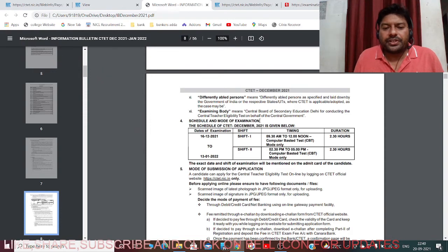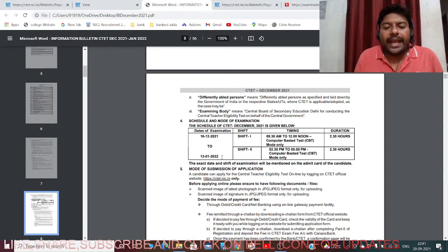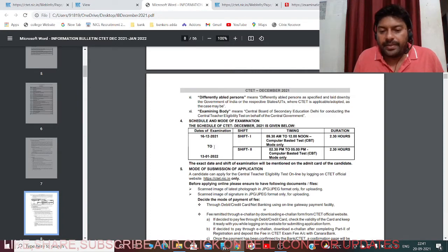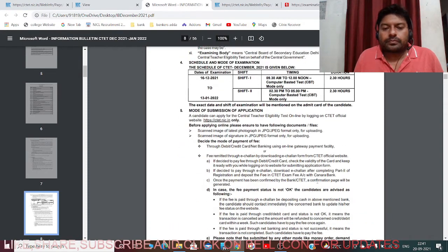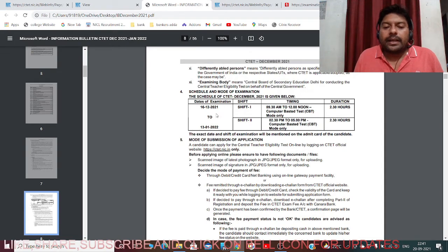The schedule and mode of examination: the exam runs from 16th December 2021 to 13th January 2022. As an individual, you will get one specific date within this range mentioned on your admit card. Paper 1 is from 9:30 a.m. to 12 noon - that is two and a half hours. Paper 2 is from 2:30 p.m. to 5:00 p.m., also two and a half hours. The exact date and shift will be mentioned on the admit card.